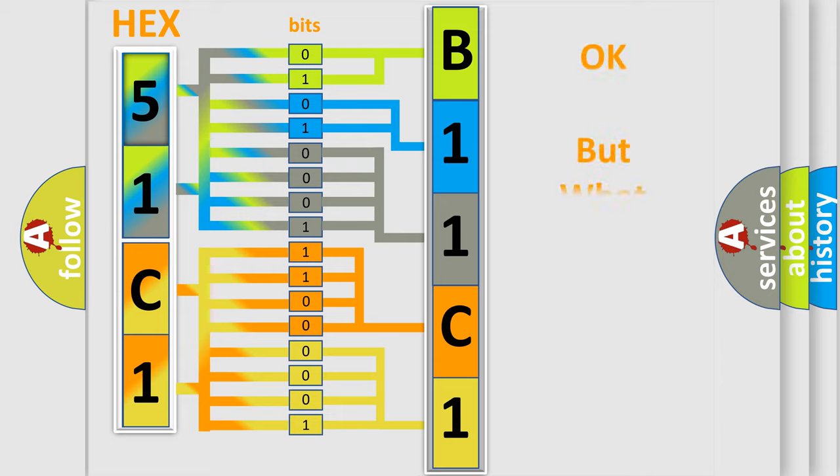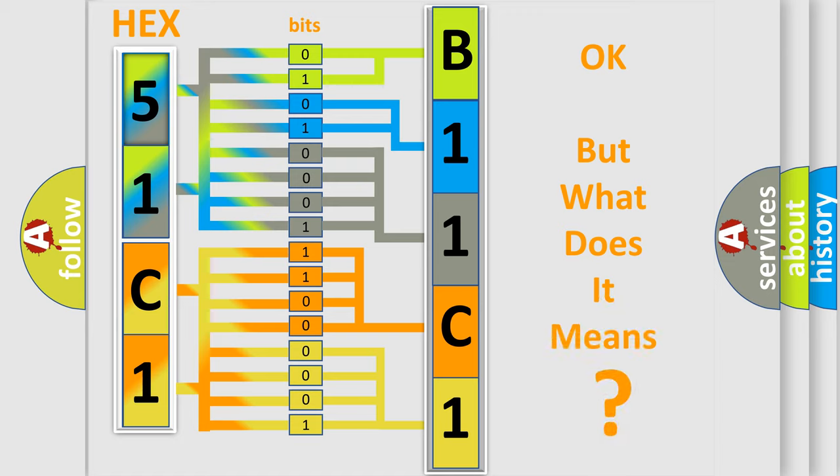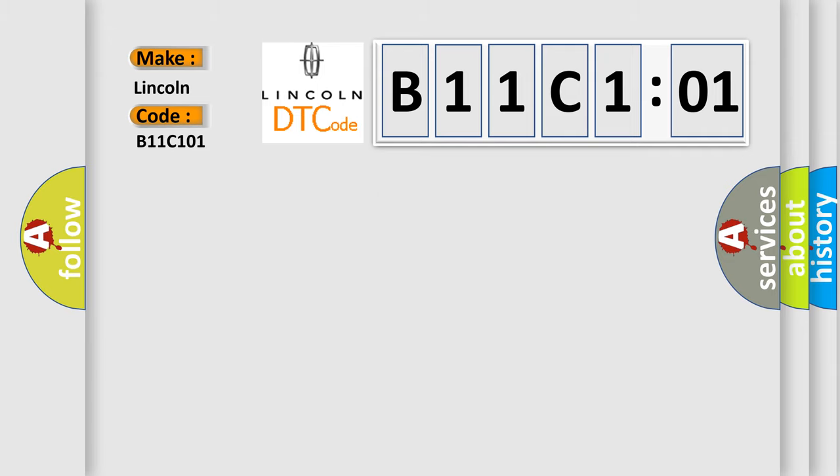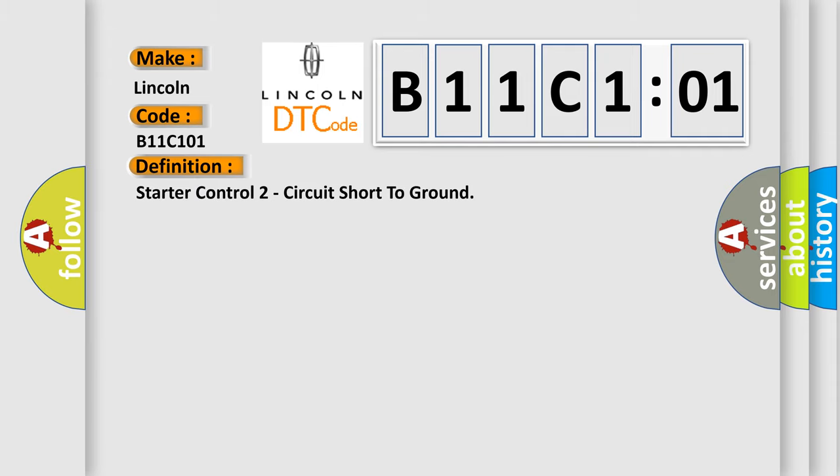The number itself does not make sense to us if we cannot assign information about it to what it actually expresses. So, what does the diagnostic trouble code B11C101 interpret specifically for Lincoln car manufacturers? The basic definition is Starter control two circuit short to ground.